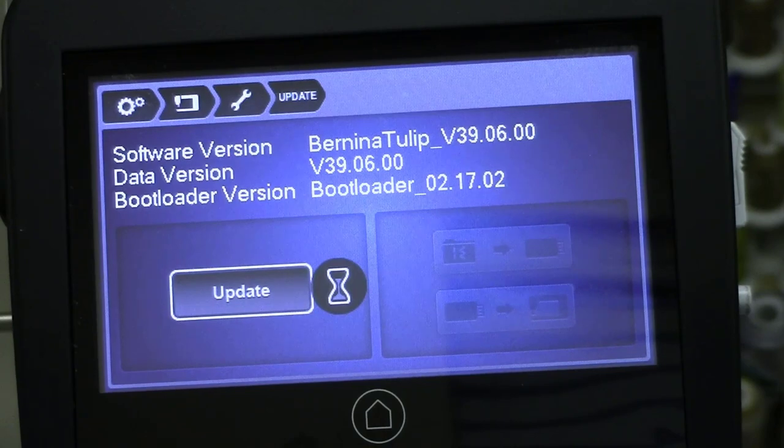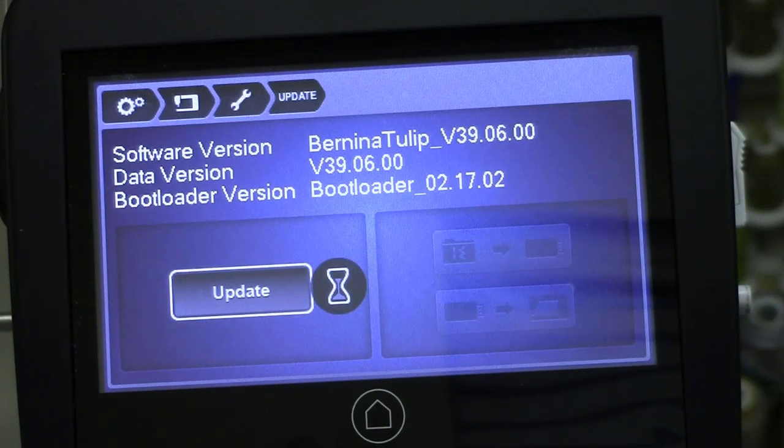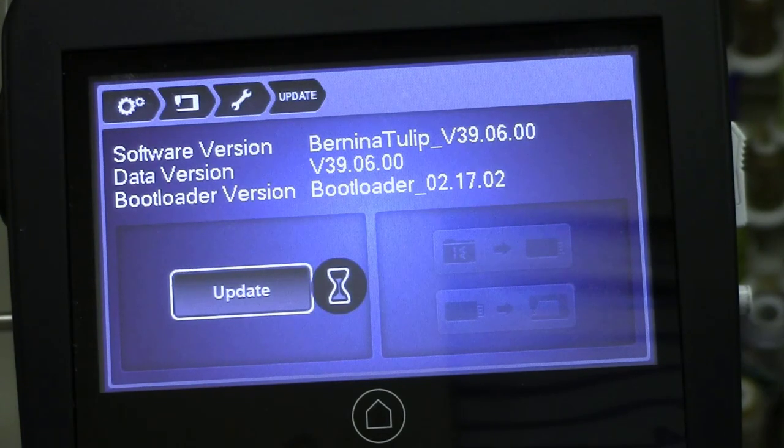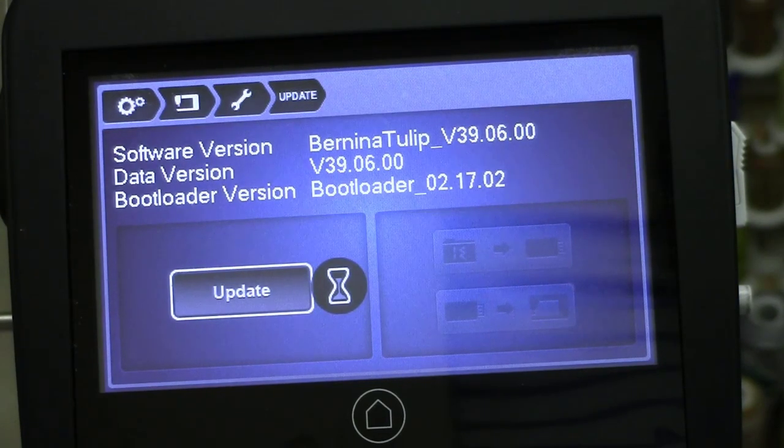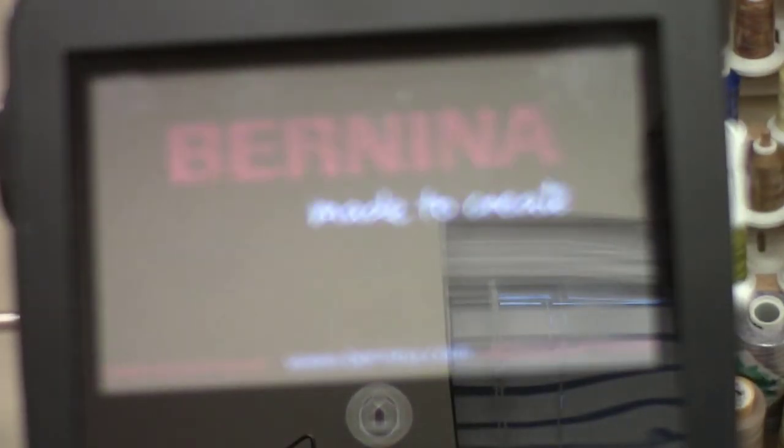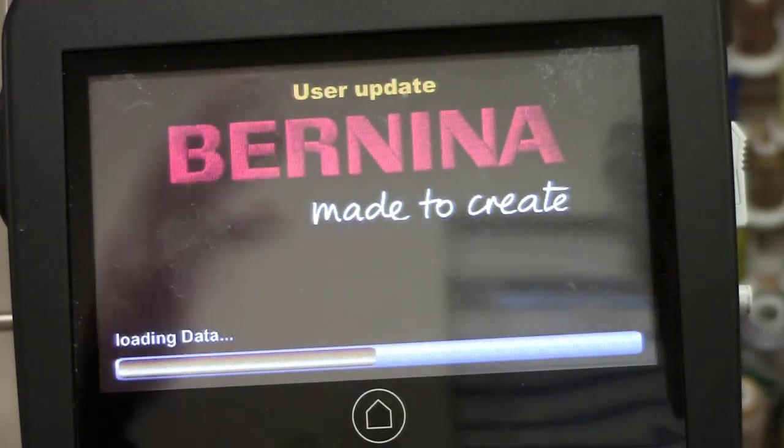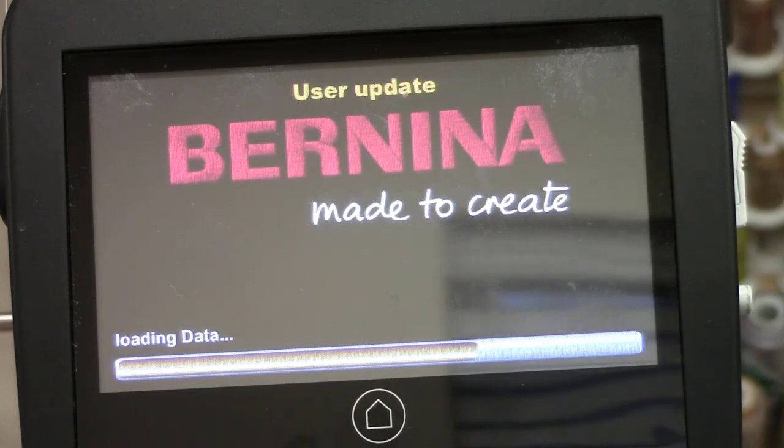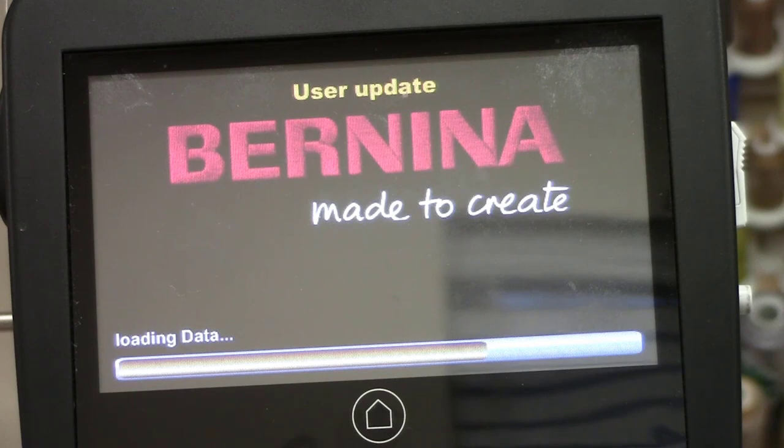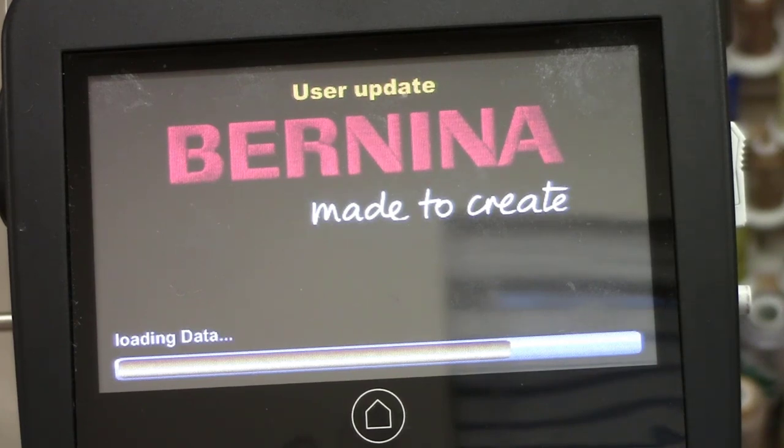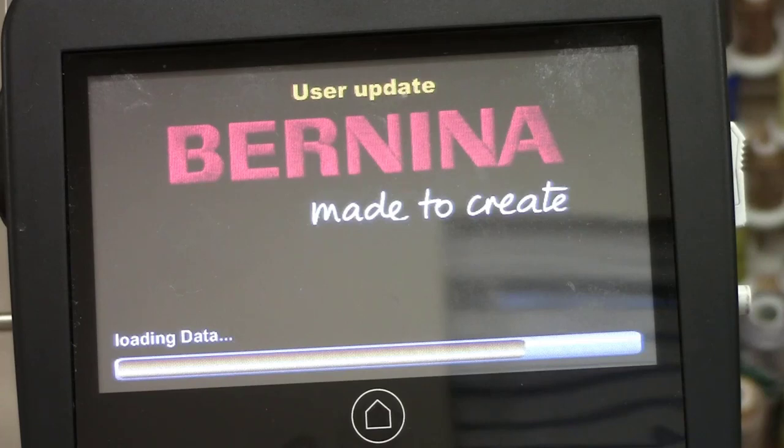It's going to go through its magic. Again, beyond my comprehension, but I'm glad we have smart people that can figure this stuff out. It just shut itself down. I'm just letting you see the process. So it's loading the bootloader, the data, etc. I'm just going to let it do its thing. I'm not going to cut away because I want you to see the process and the length of time it takes to do this.